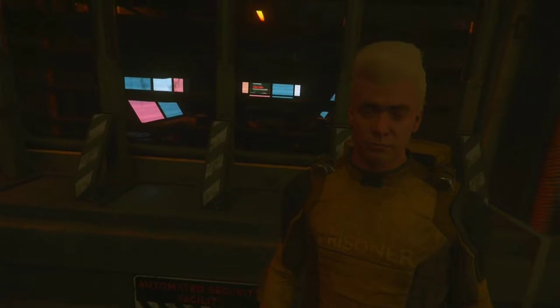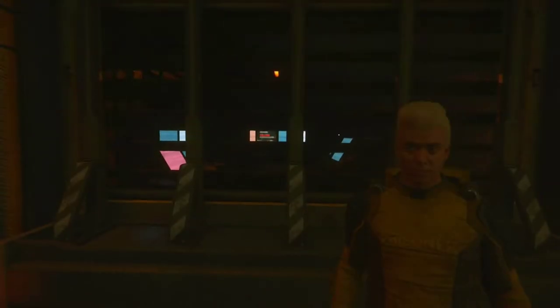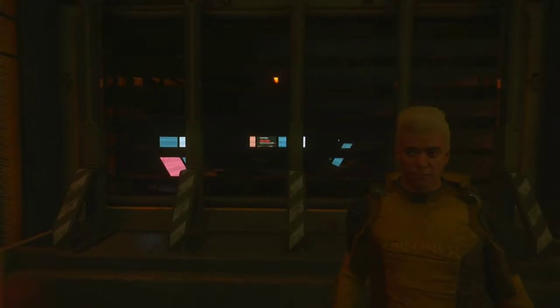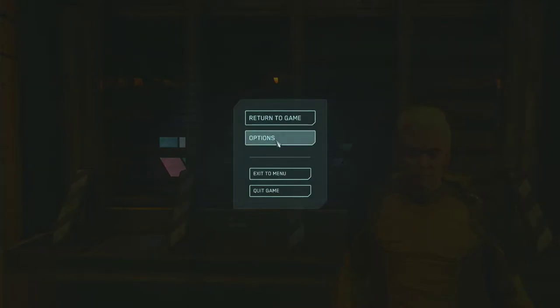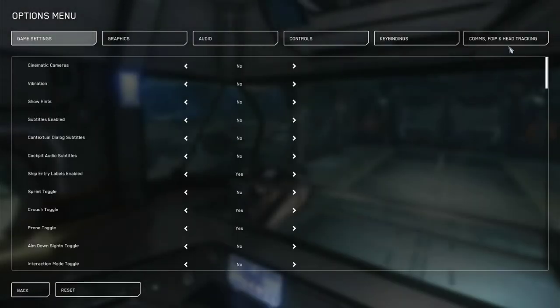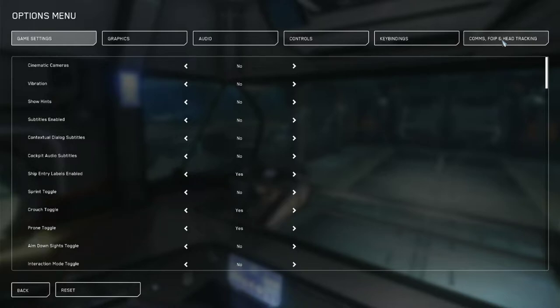Cheers, lads. Okay, so first off, we'll jump right into the settings. We have the comms, VoIP, and head tracking tab. That's the first spot we'll go to.